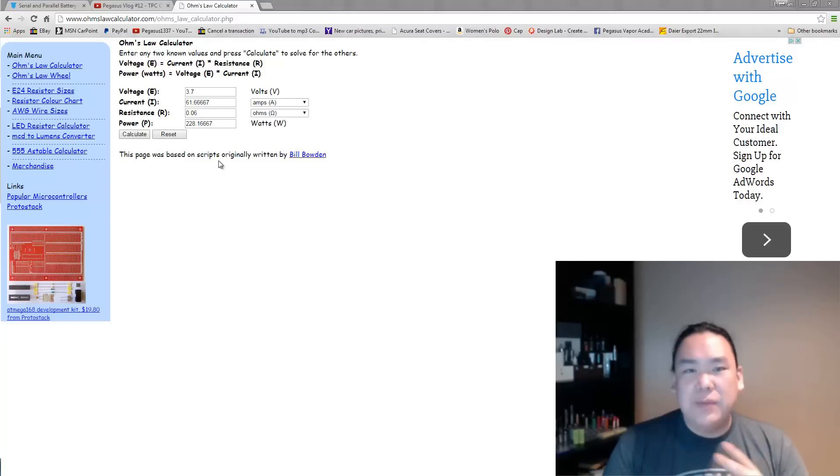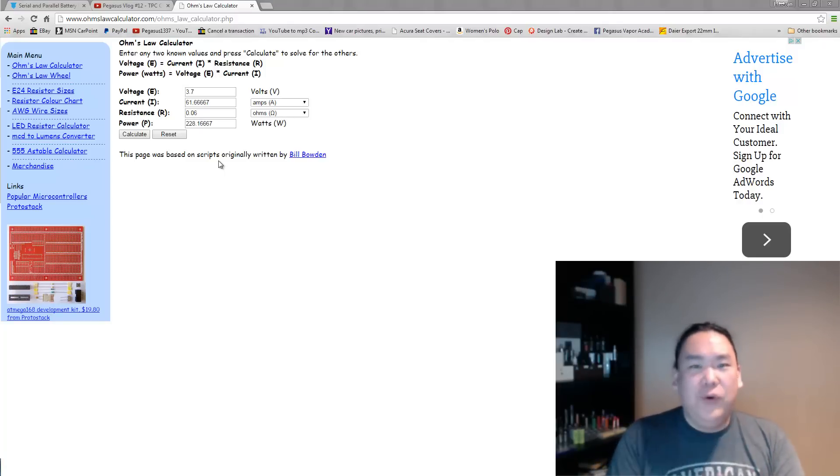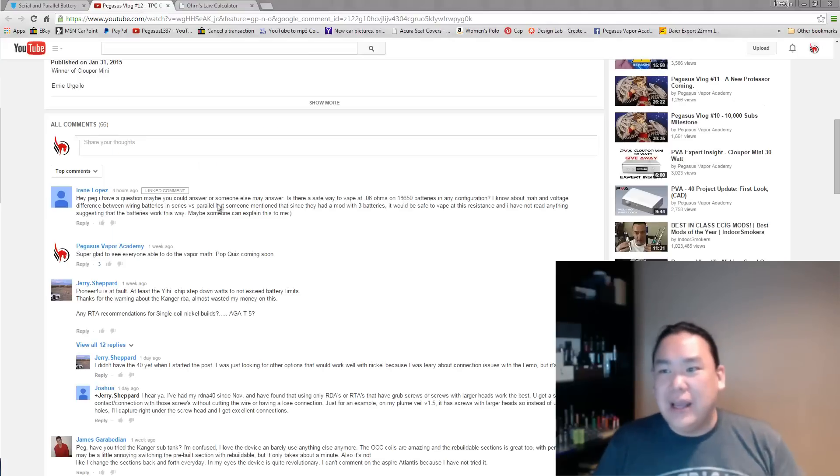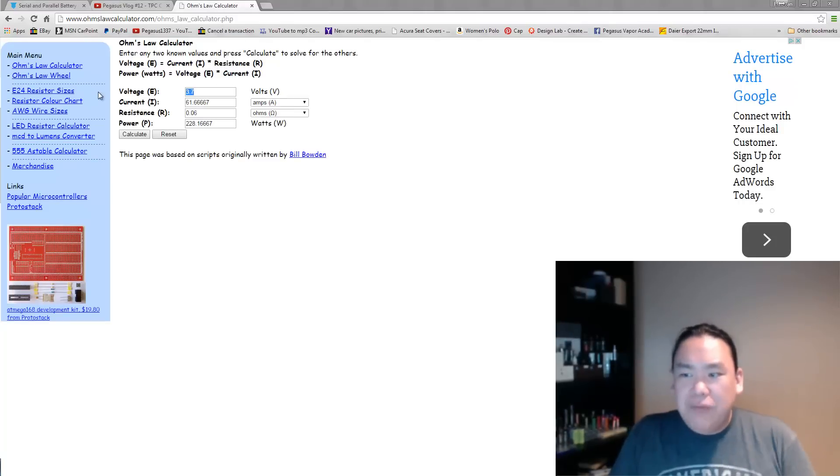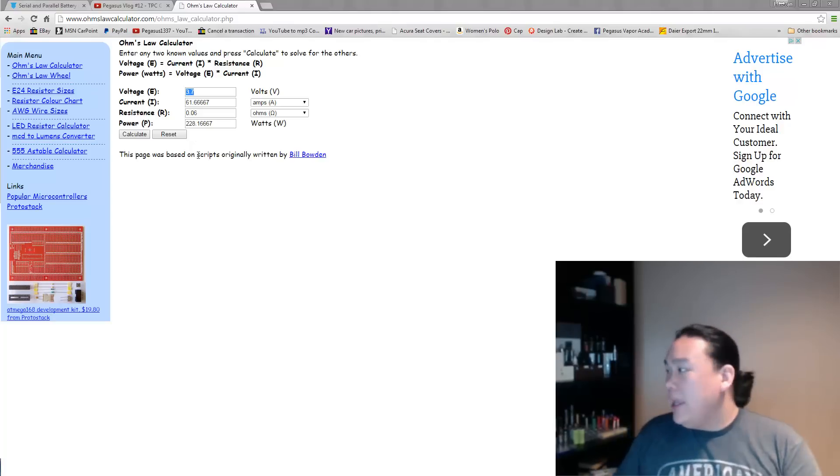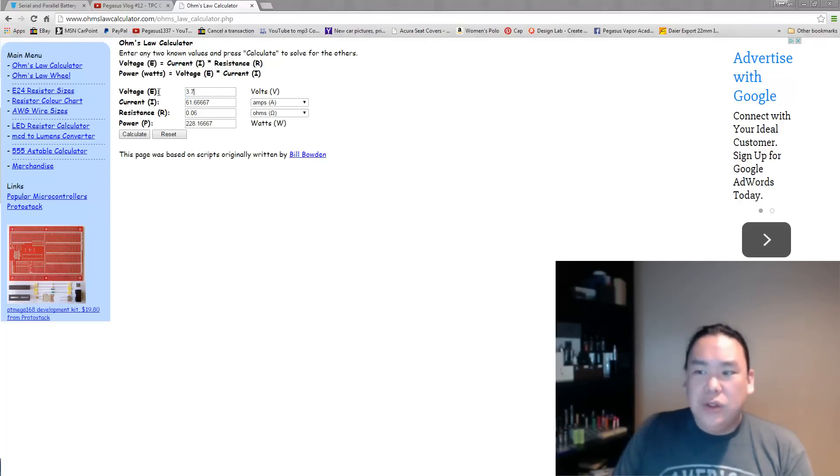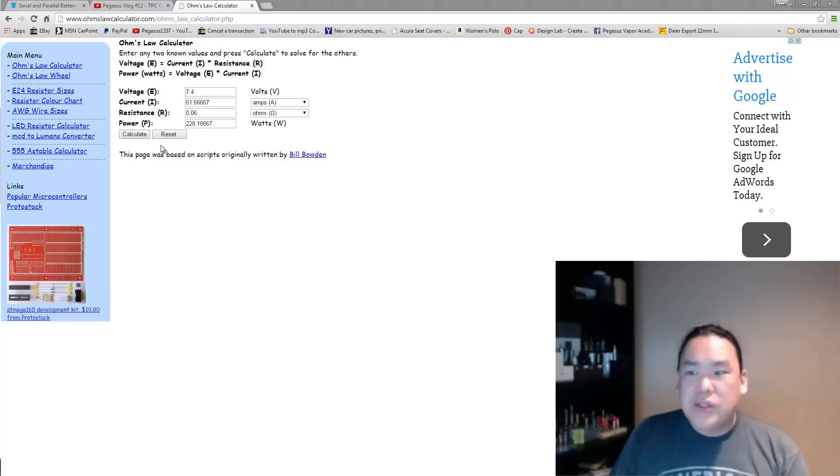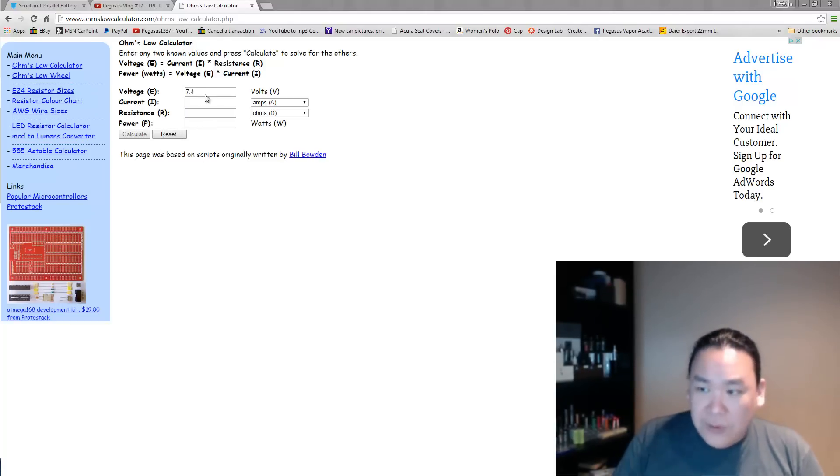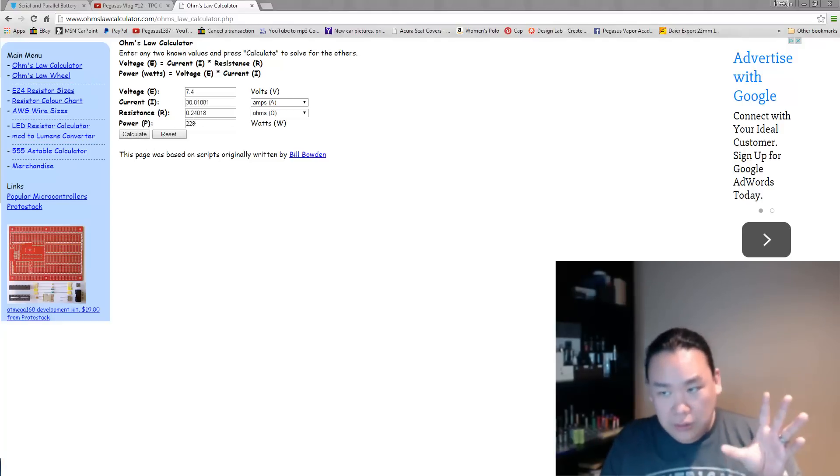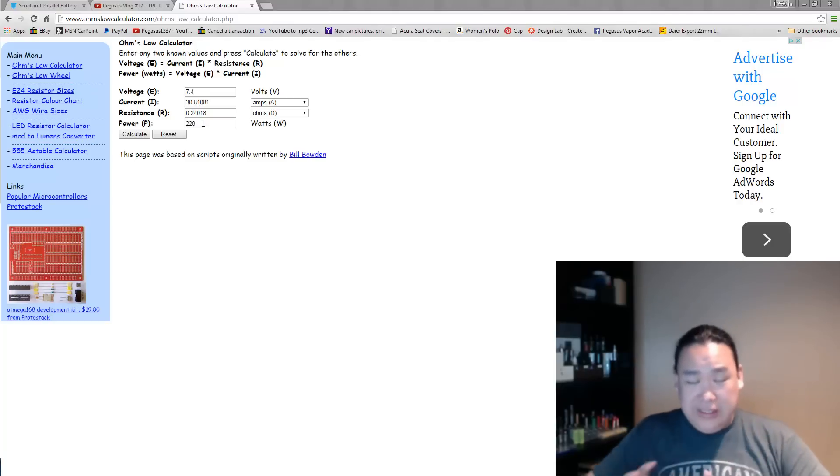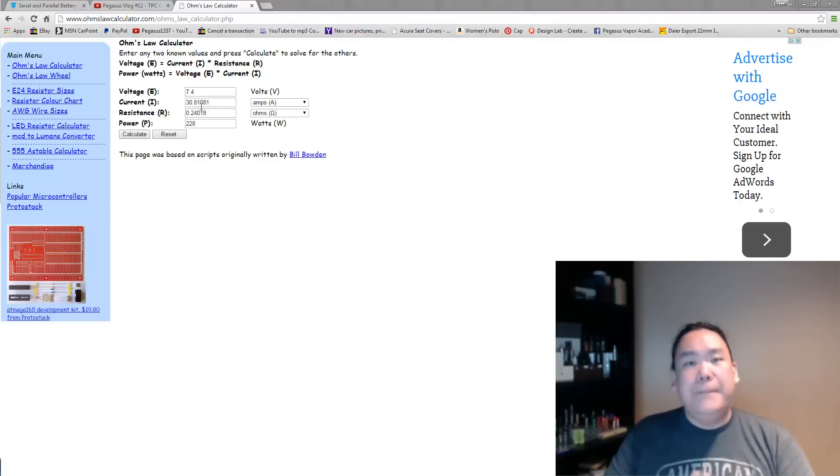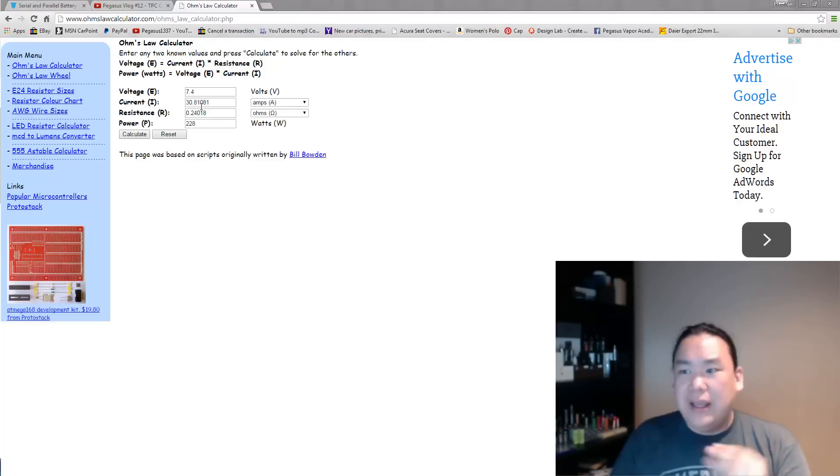Like I said before in other videos, you're basically cooking your device before you're actually getting your juice to be that hot. So if we play around with the numbers over here, let's say we wanted to maintain 228 watts. If you had a series configuration setup, then your nominal voltage over here will be 7.4. So 7.4 and 228. When you calculate this, all you have to do is build a 0.24 coil instead of building a 0.06 coil, and you only need 30 amps per battery. So two 30 amp batteries would actually get you there as well.